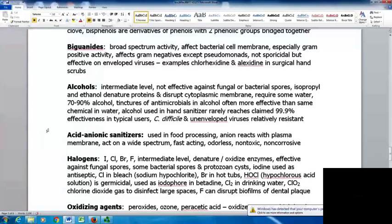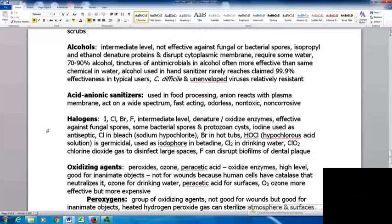Acid anionic sanitizers are used in food processing, where the anion reacts with the plasma membrane. These act on a wide spectrum of substances and organisms and are fast-acting, odorless, non-toxic, and non-corrosive.